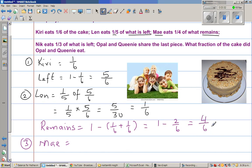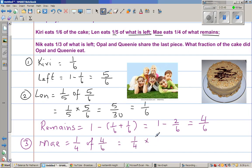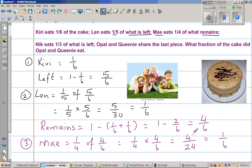One take away two sixths is four sixths. So Mai eats one quarter of what remains, which is one quarter of four sixths. That is one quarter times four sixths, which is four out of twenty-four. Dividing both numerator and denominator by four: four divided by four is one, and twenty-four divided by four is six. So Mai is also eating one sixth. Kiri, Len, and Mai are all eating one sixth each — it's an interesting progression.